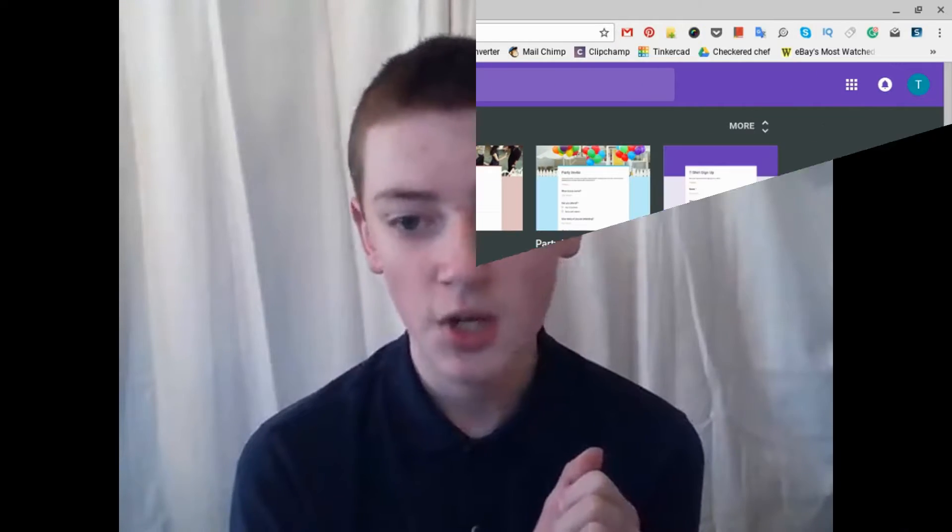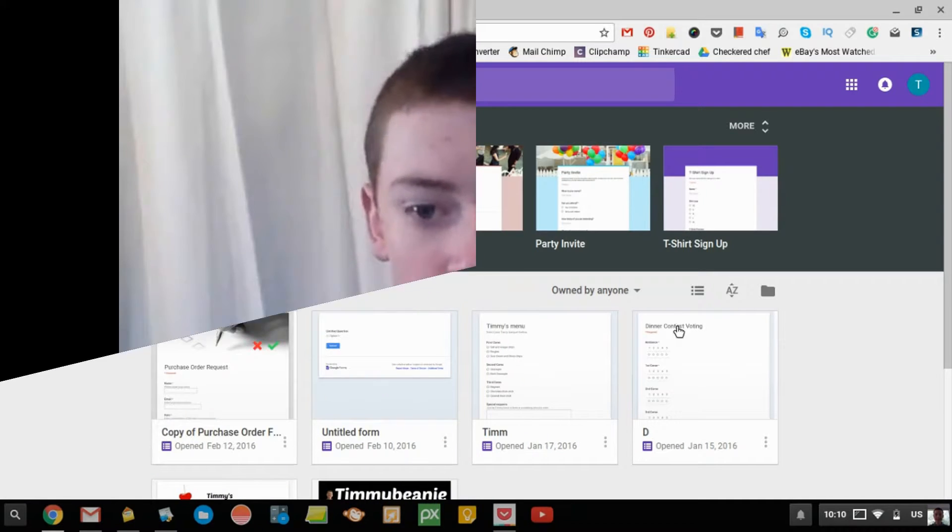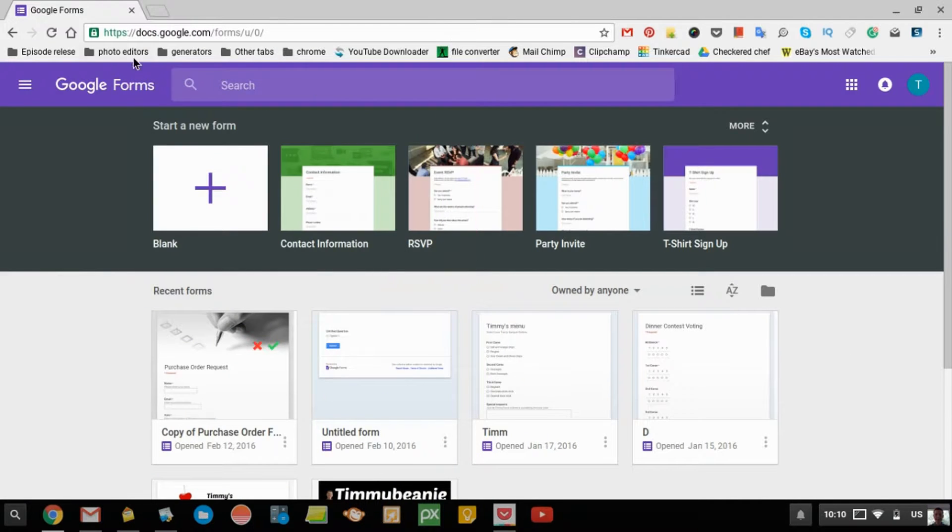Google Forms is a very cool thing where you can create a form and have it online so that you can ask family or friends or other people to fill out that form so that you can collect data, like you might be doing a survey or something like that. It's really simple and easy, and in this episode, Timmy's going to show you how to do it. Just go to docs.google.com forward slash forms.